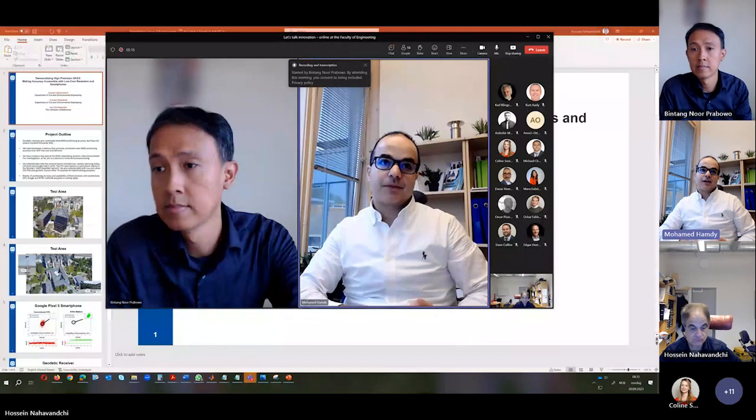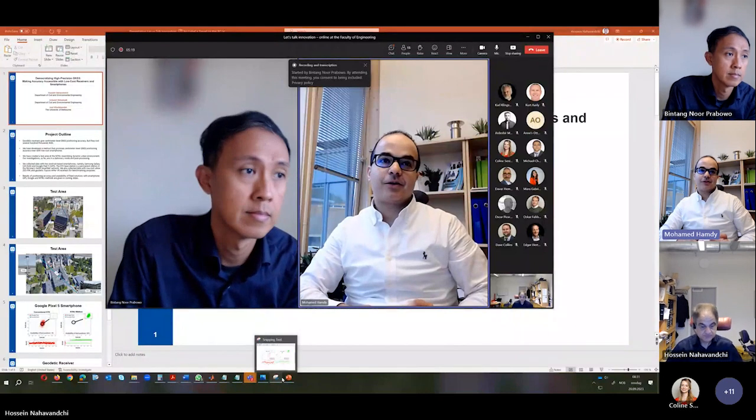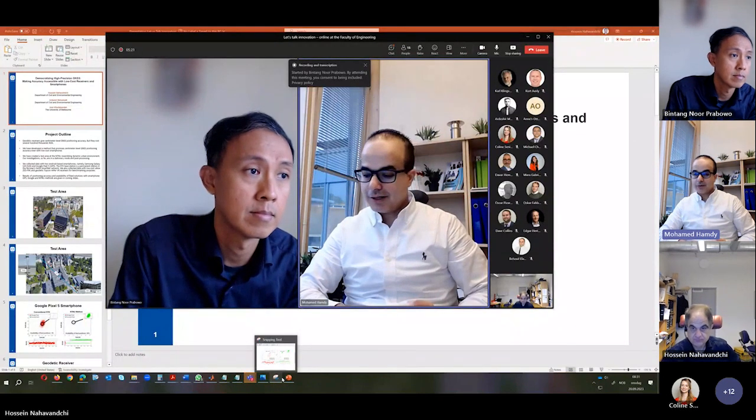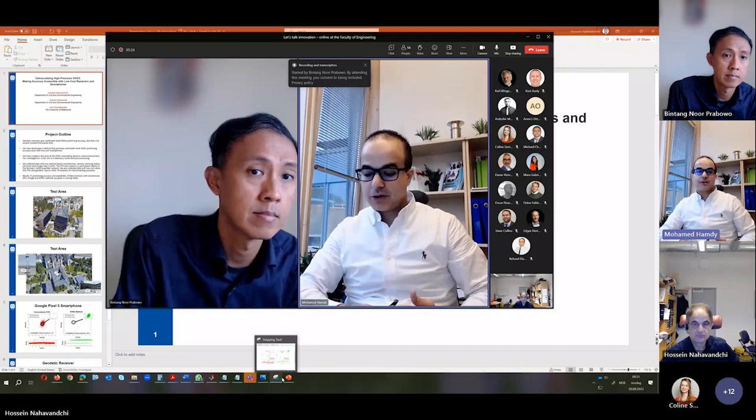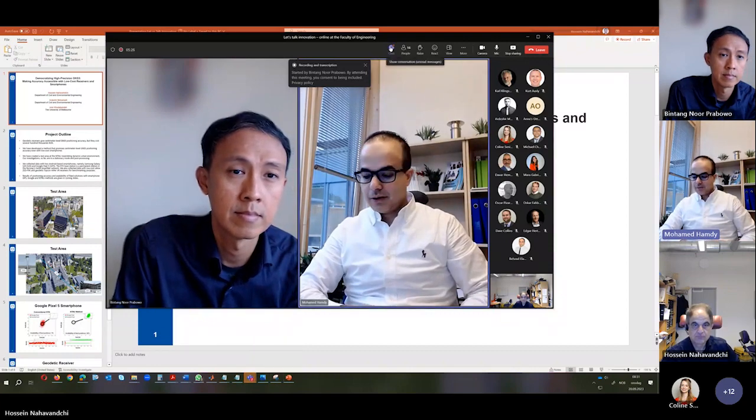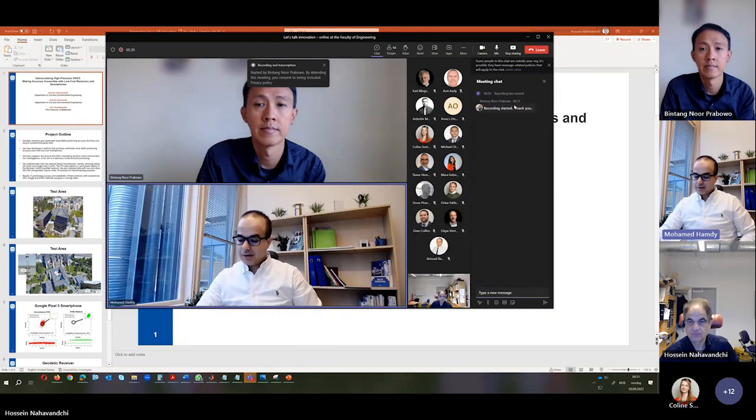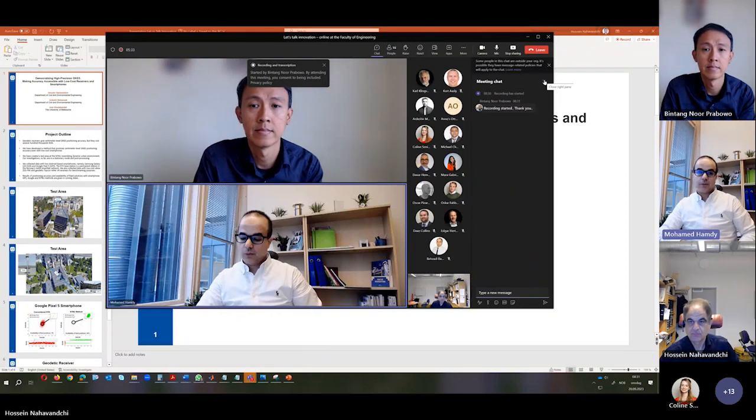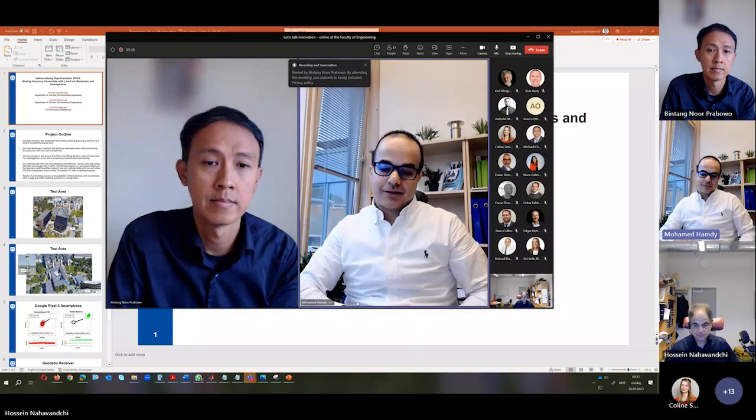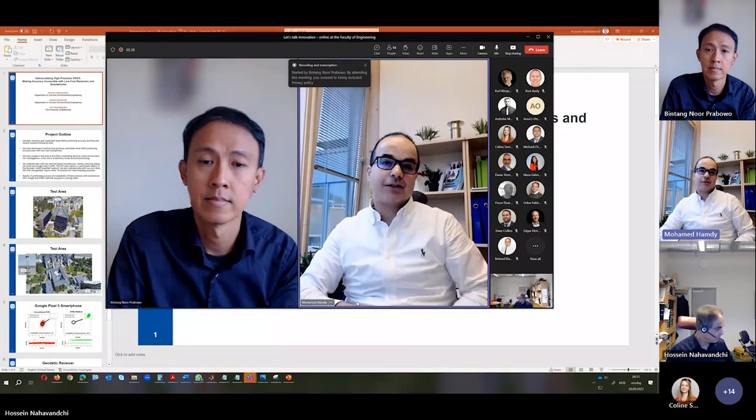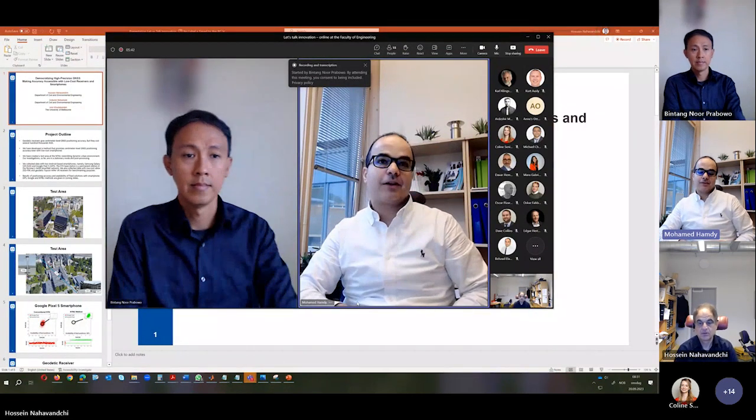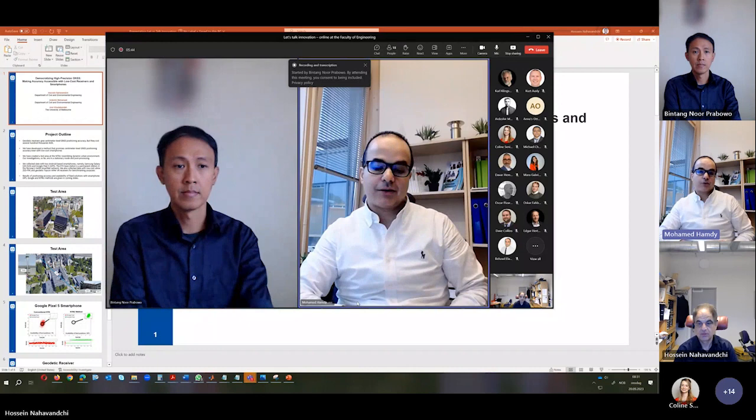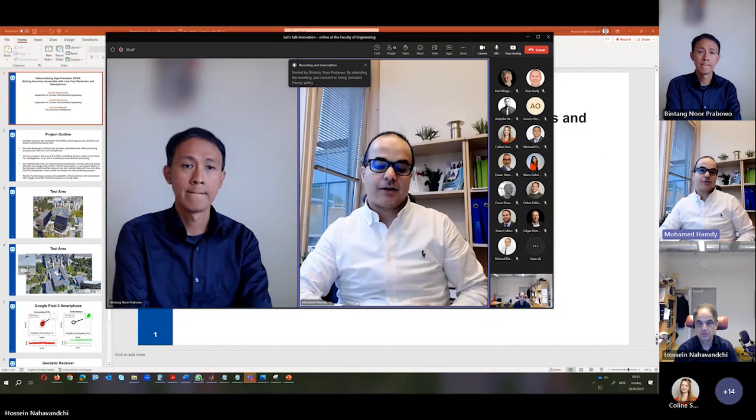These systems are quite defensive, and our revolutionary talk today is about a new revolutionary approach which promises centimeter level accuracy with low-cost devices like smartphones and U-plots. Our talk today is by Professor Hussain Nahavandchi.